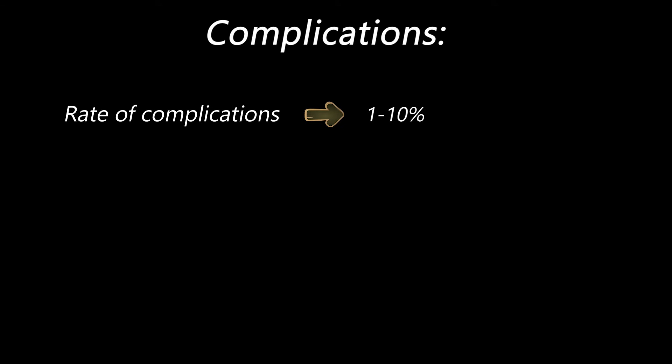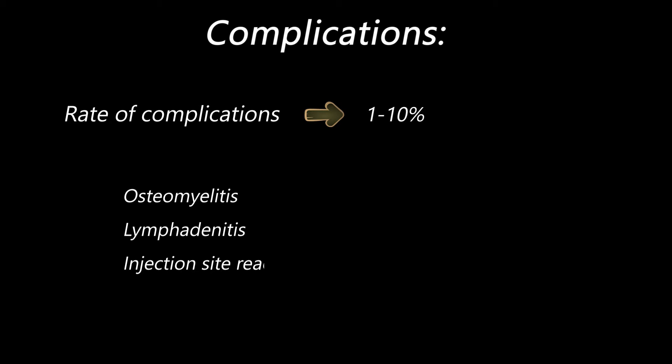These complications include osteomyelitis, lymphadenitis, or local injection site reaction.